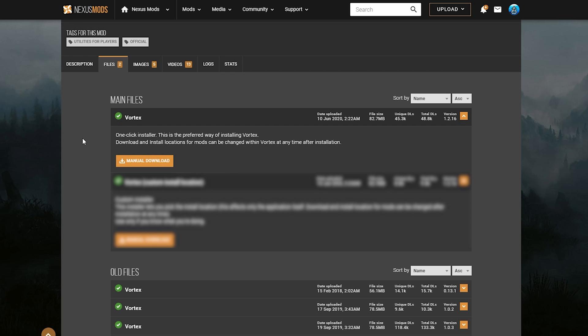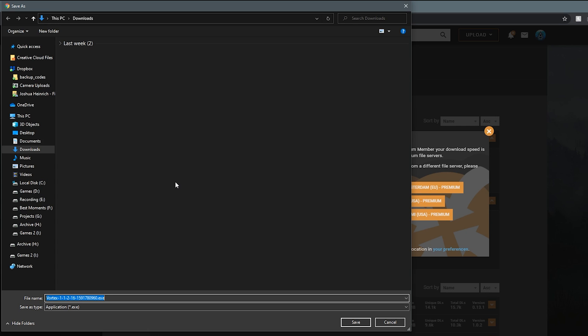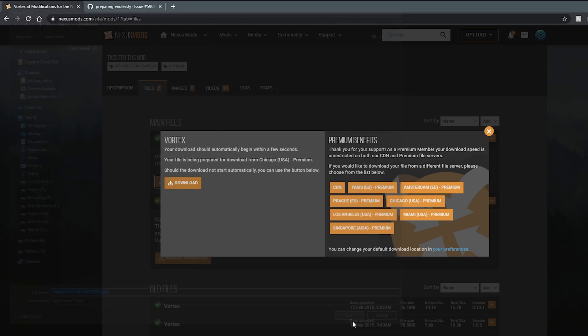So to download, all you have to do is click manual download, and it will ask you to save it somewhere on your PC. I suggest saving it to the downloads directory, as you see on screen, and clicking save.